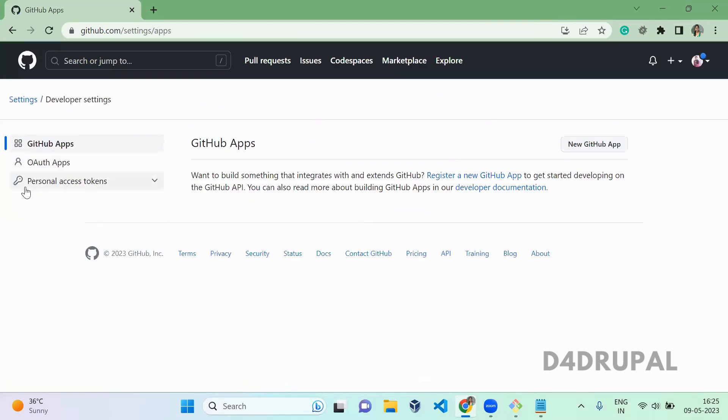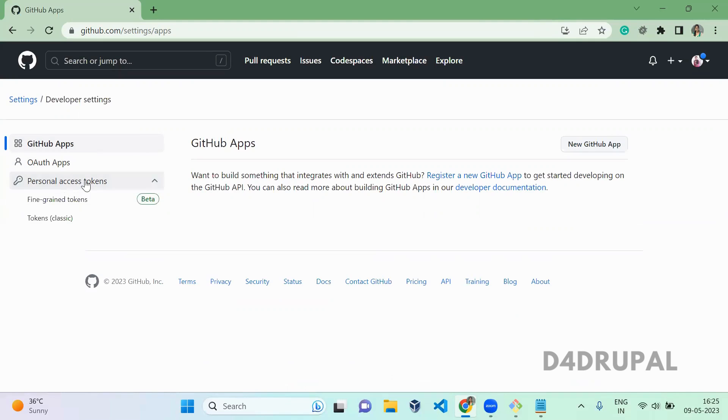Here there is a menu called personal access token. Click and click on token classic.